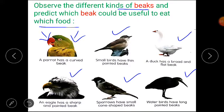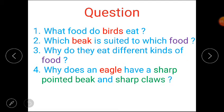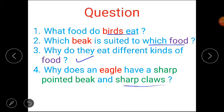So here are some questions based on that picture. Question number 1: what food do birds eat? Question number 2: which beak is suited to which food? Question number 3: why do they eat different kinds of food? Question number 4: why does an eagle have a sharp pointed beak and sharp claws? Students, please pause the video and write down your own answers.